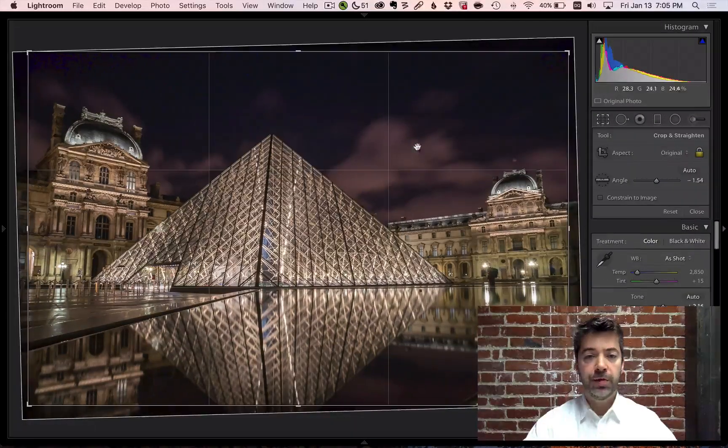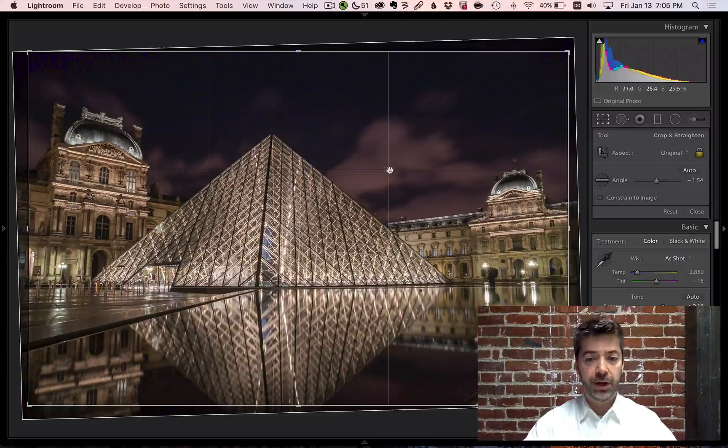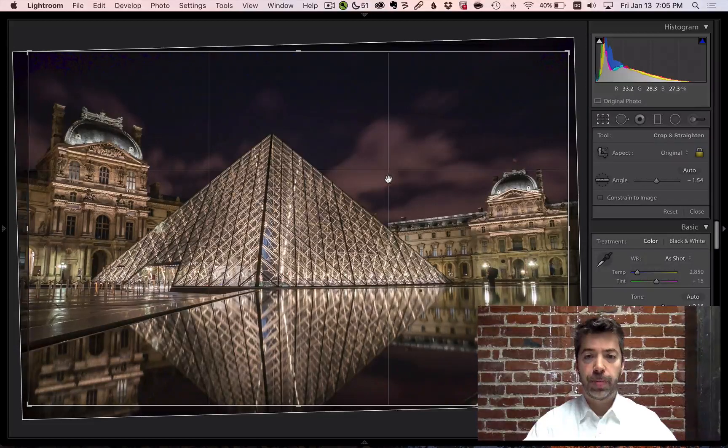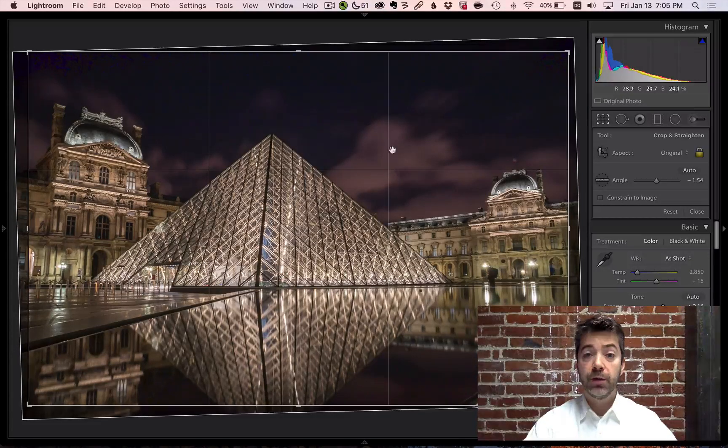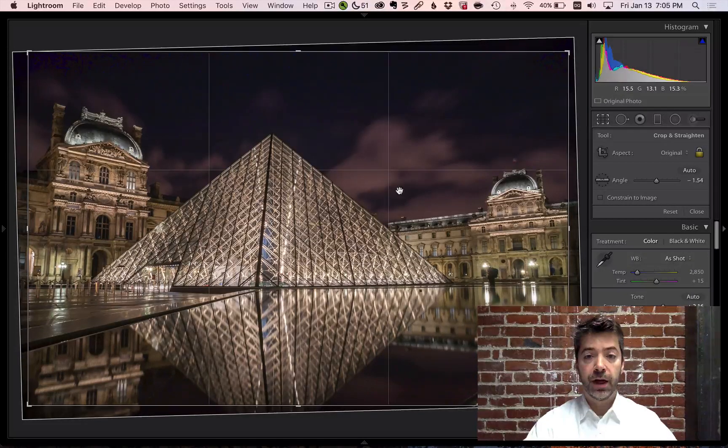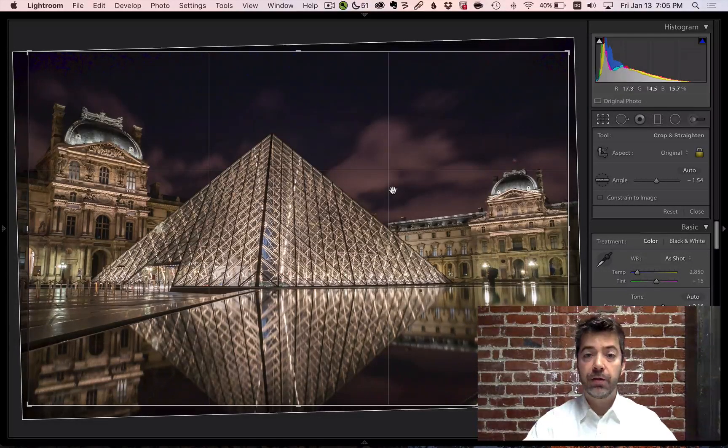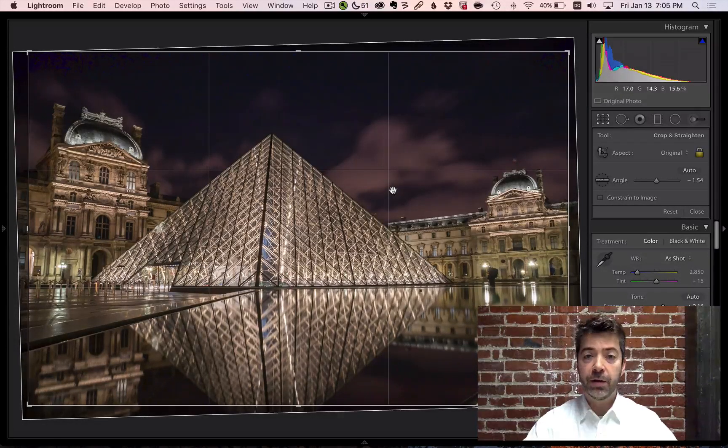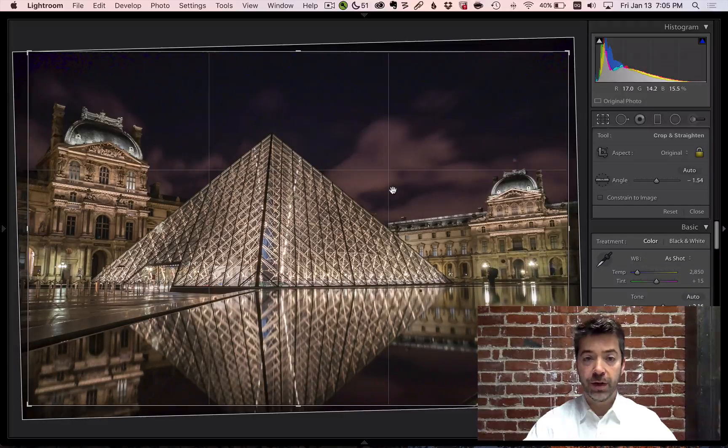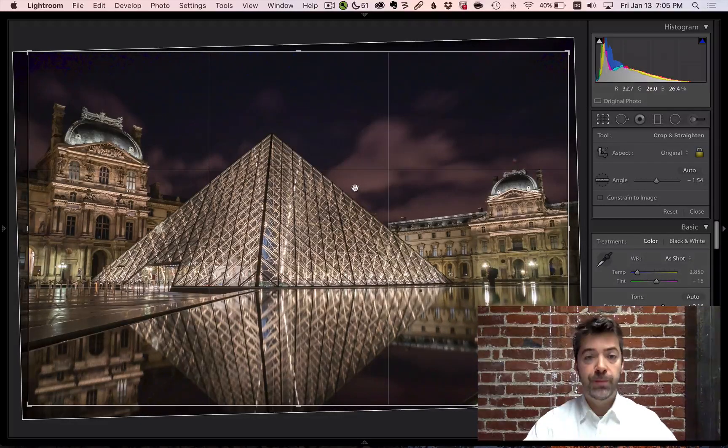In the Crop tool, you'll see some guides overlaying your image. By default, it's a rule of thirds guide, but there are a variety of other guides that you can select if you wish.